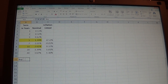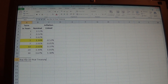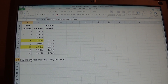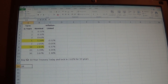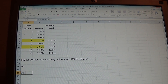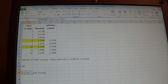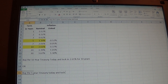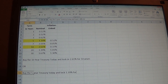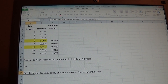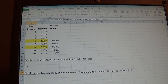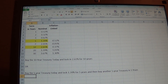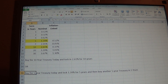We can buy the ten-year treasury today and lock in 2.61% for ten years. Or we could buy the five-year treasury today and lock in 1.39% for five years, and then buy another five-year treasury in five years. The question we ask with bootstrapping is: what rate would the market need to pay in five years on a five-year treasury so that we're indifferent between these two transactions?